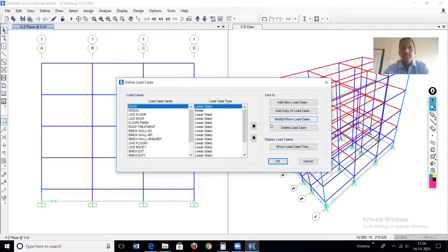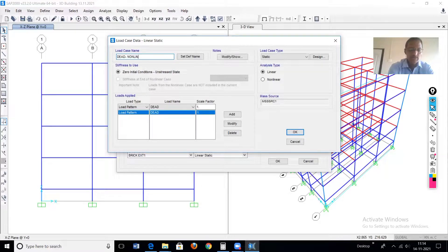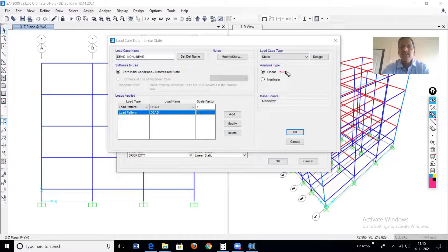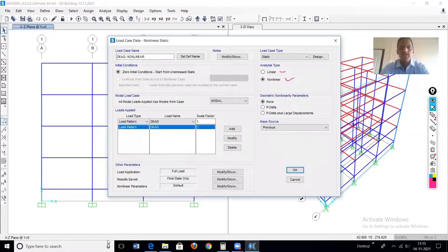Modify this and give the name as 'dead non-linear' — dead load non-linear. This is the name of the new case. It is static, and there are two options: linear and non-linear. We'll go for the non-linear case — select the second option, it is non-linear.